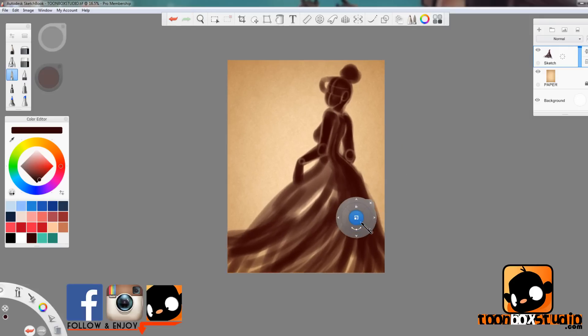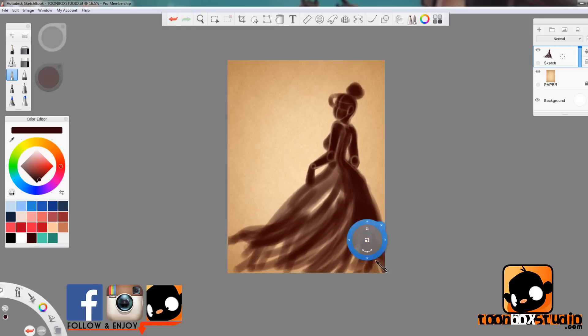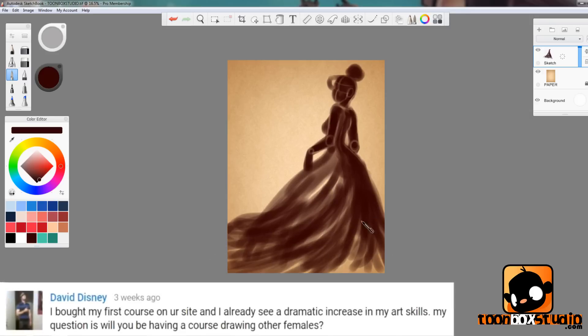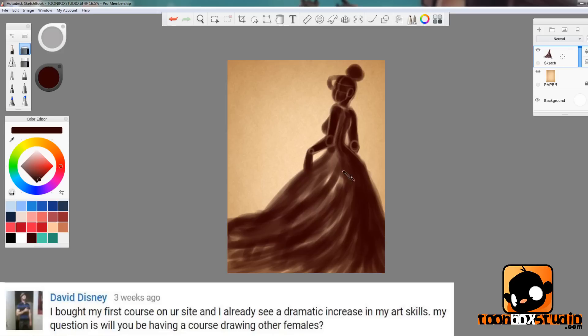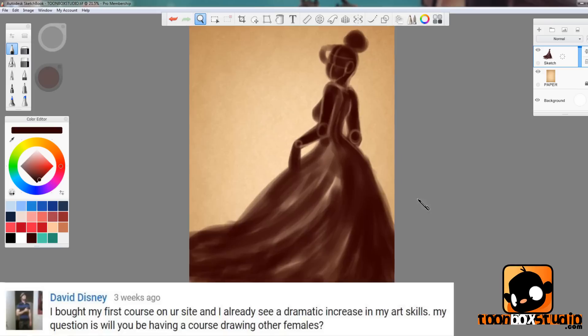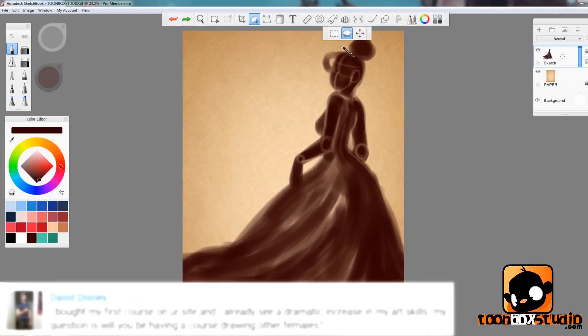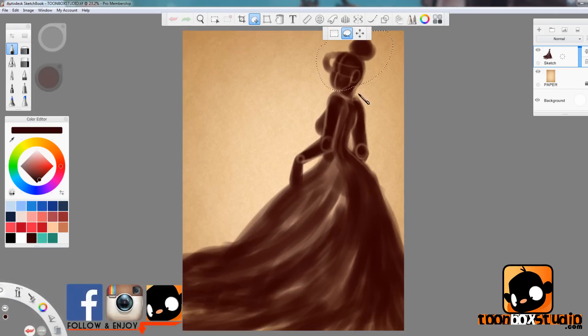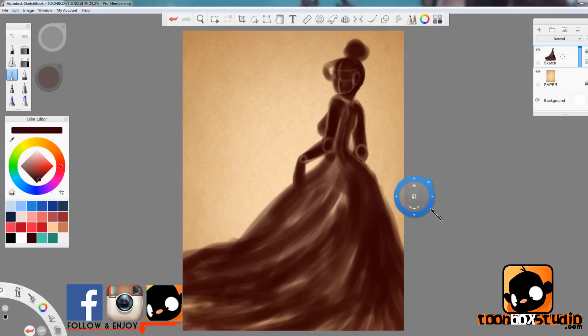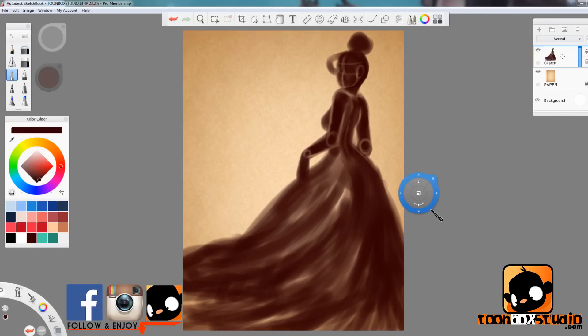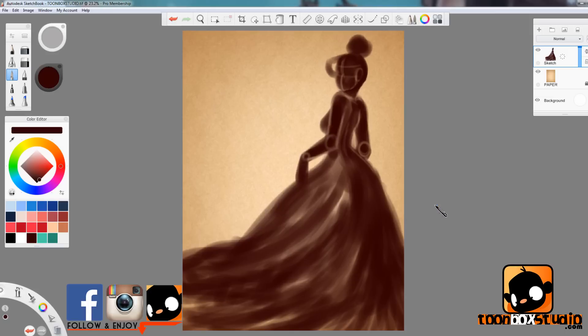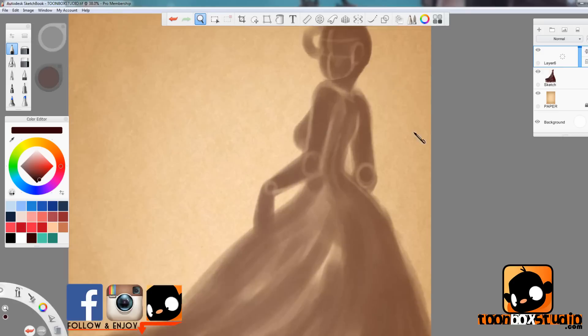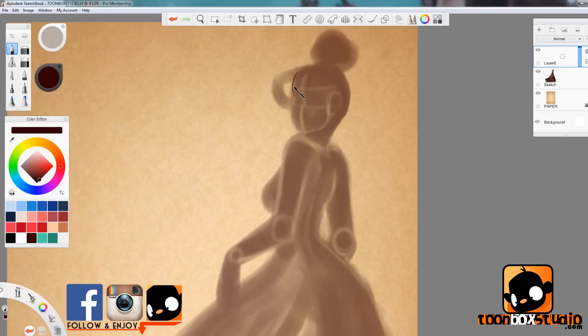So without further ado, let's get started. Our first question comes from David Disney: I bought my first course on your site and I already see a dramatic increase in my art skills. My question is, will you be having a course on drawing other females? First of all David, thank you so much for the feedback. I'm so happy that you found value in my courses and that it boosted your art skills. And to answer your question, yes, I do want to cover all female forms and male forms. So yes, stay tuned for that sometime in the near future.